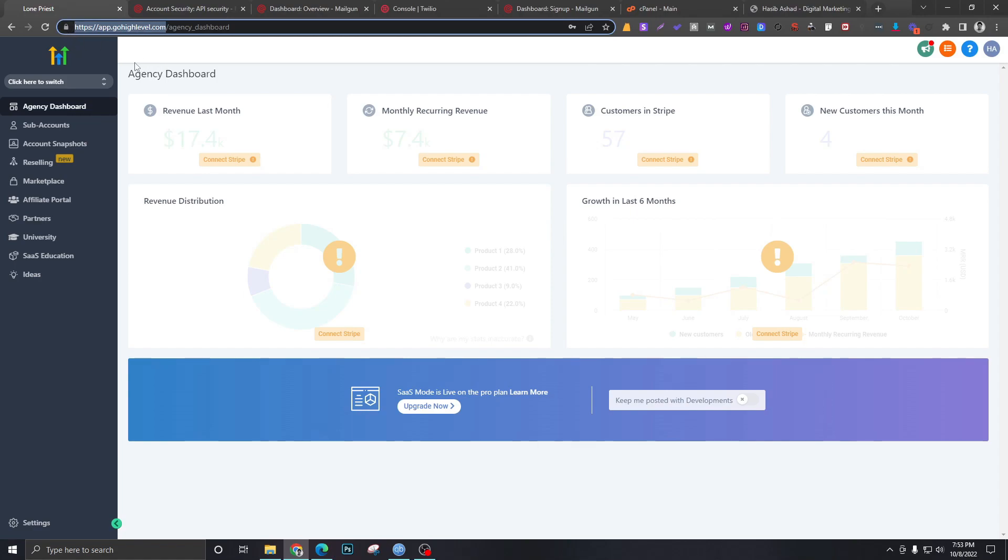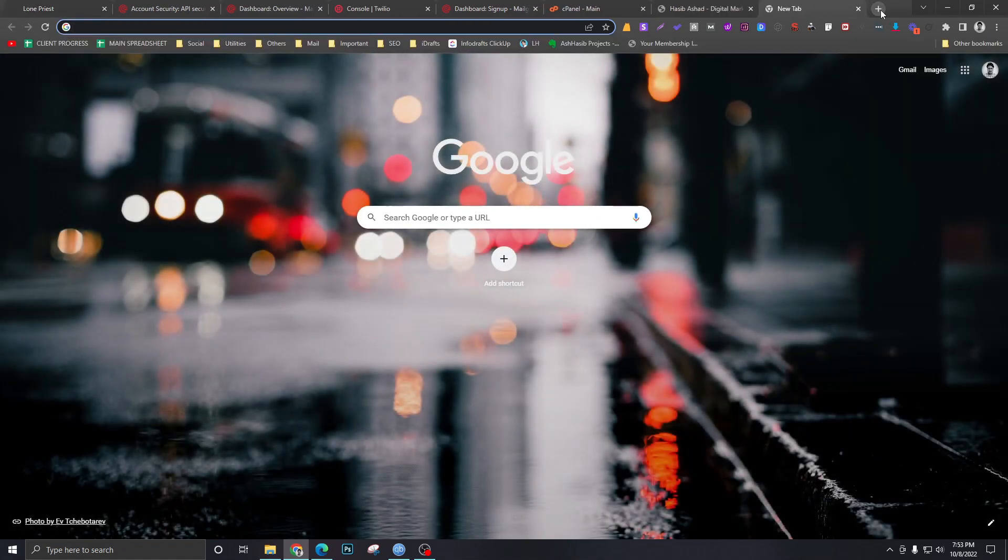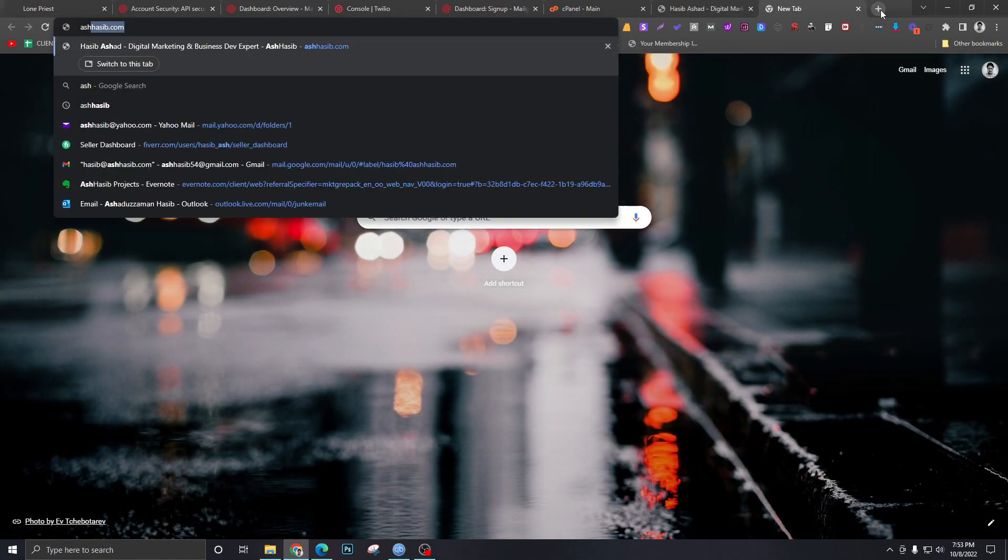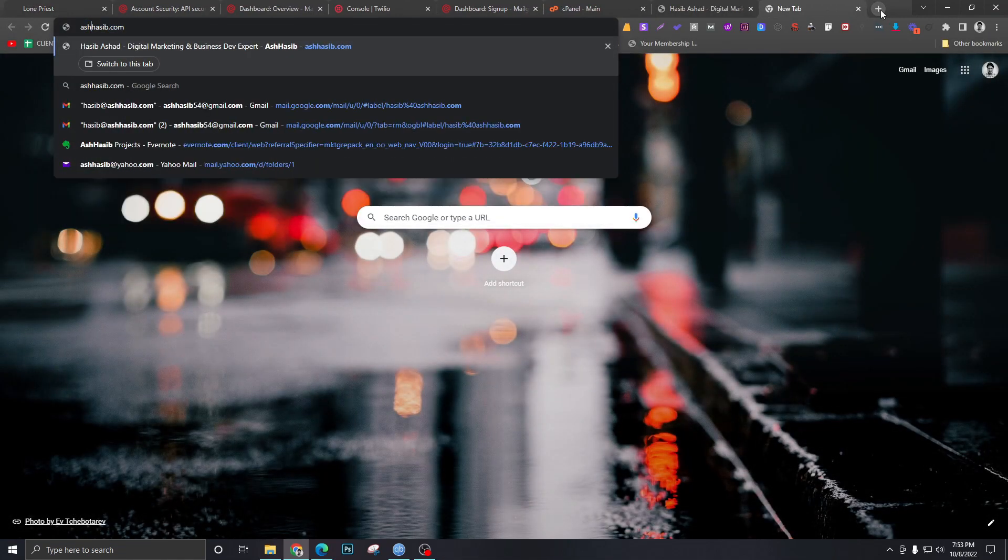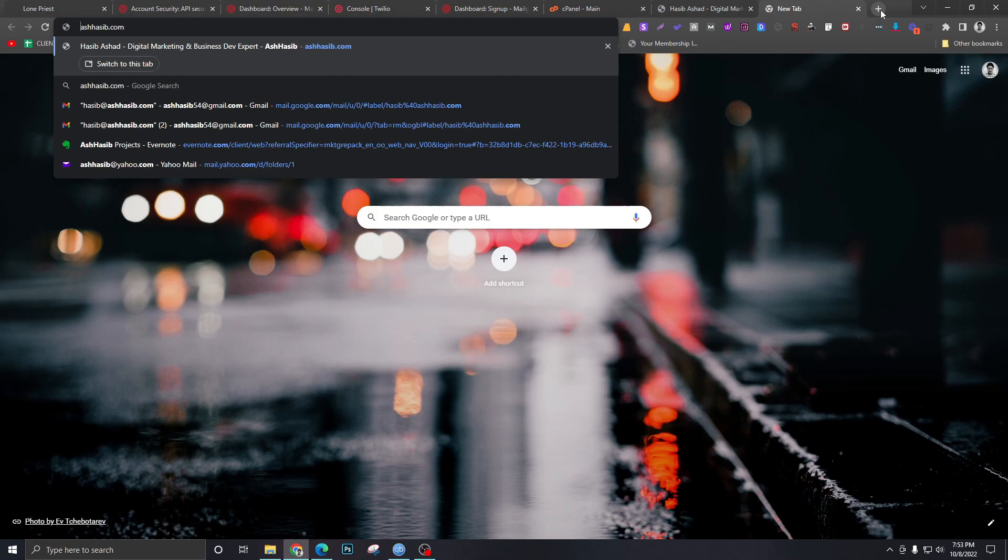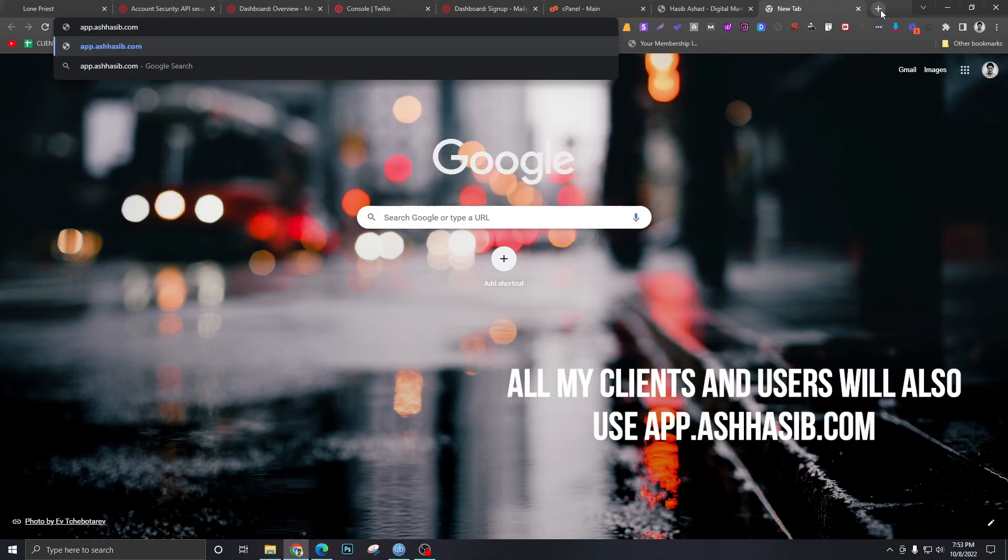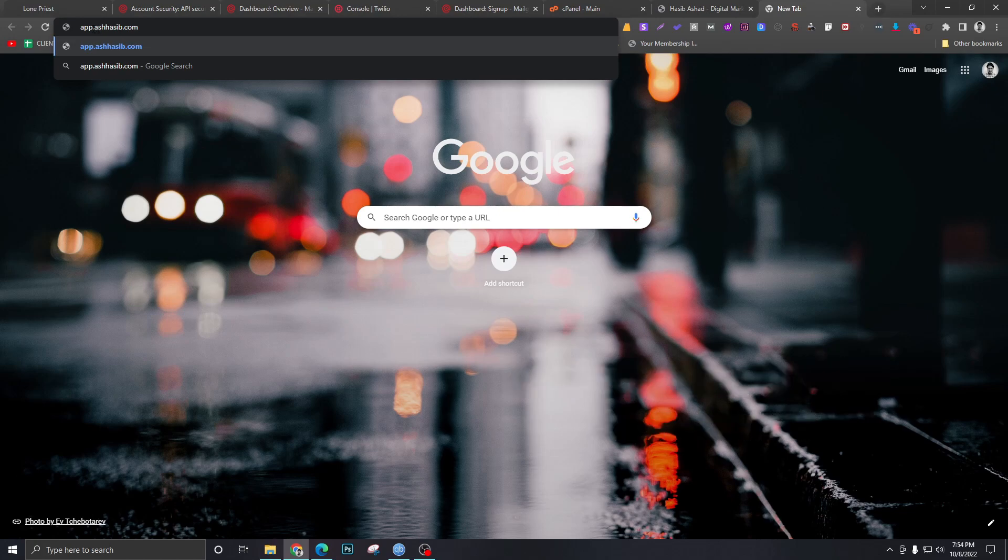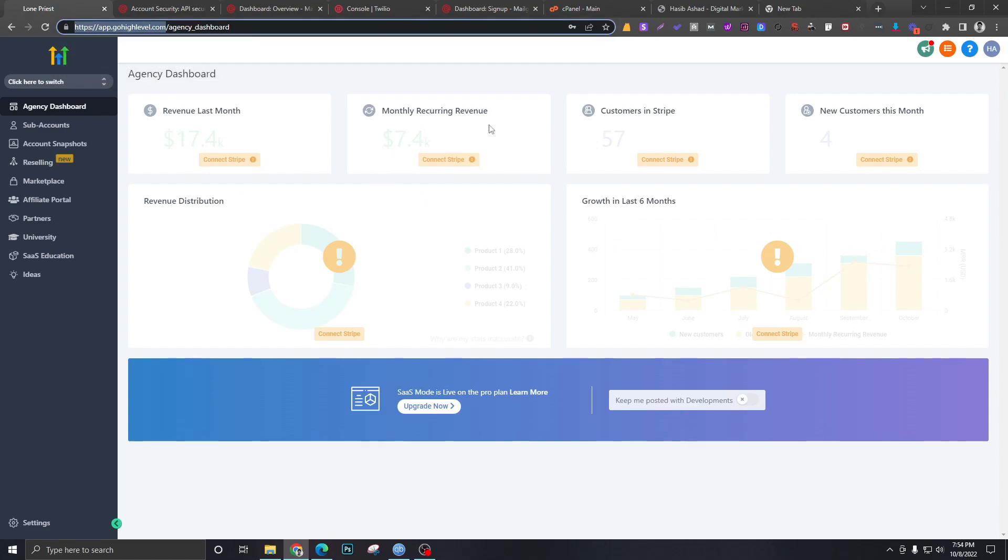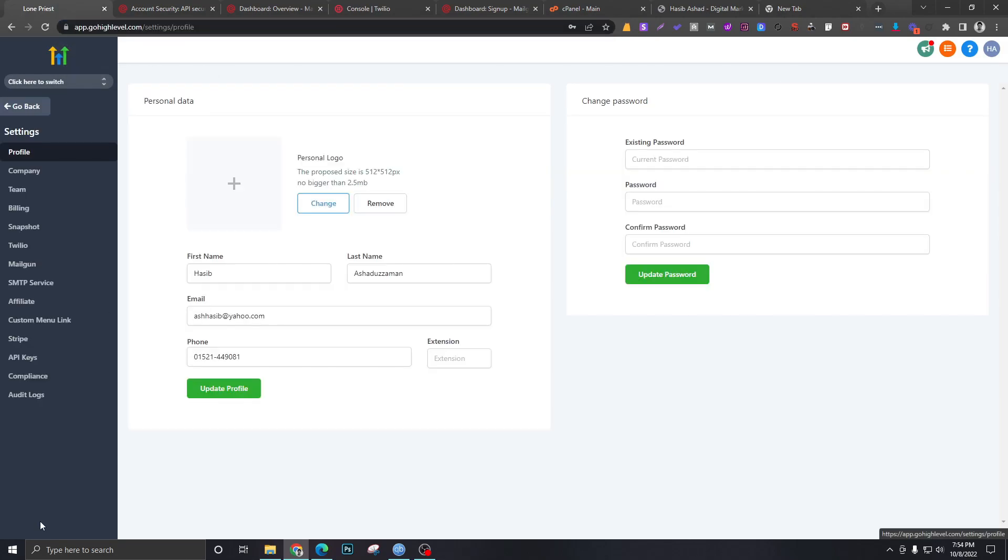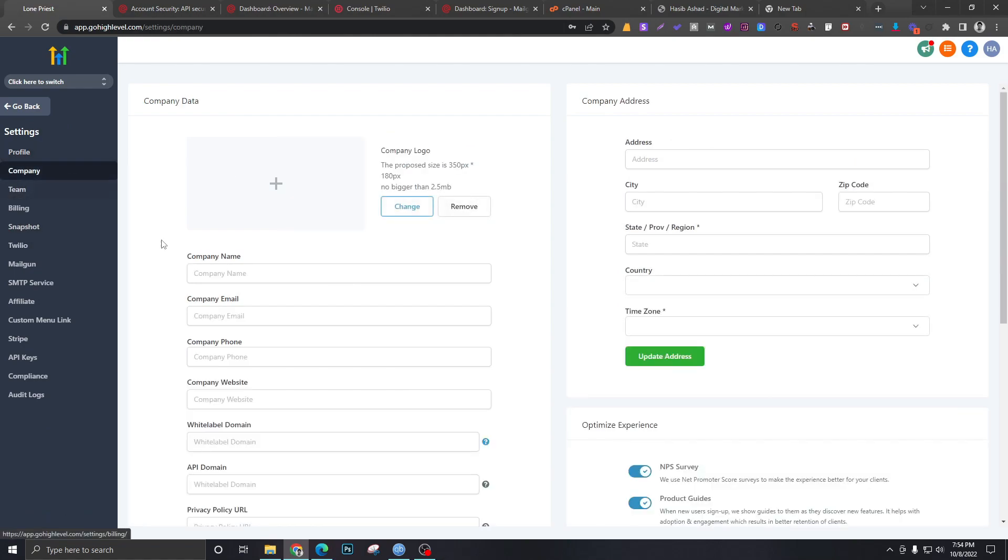.cohighlevel.com, and as I've said earlier, we can white label this and change it to our own URL. I want this to say app dot whatever my domain is dot com. Let's say I have a website ashseep.com and I want my agency dashboard to be loaded under app.ashseep.com. You guys can do whatever you want with it. This will be my URL for the agency dashboard. In order to do that, we have to go to settings and then to company